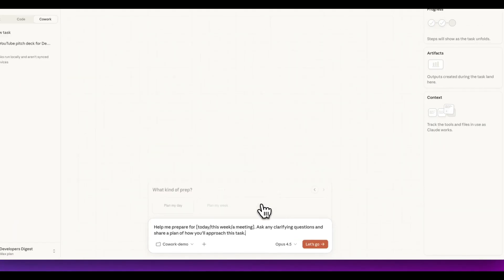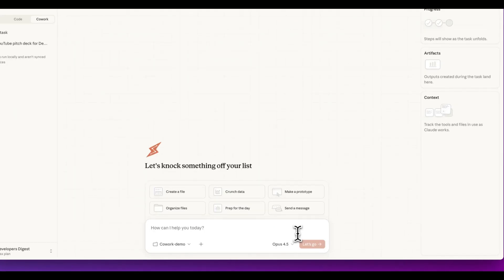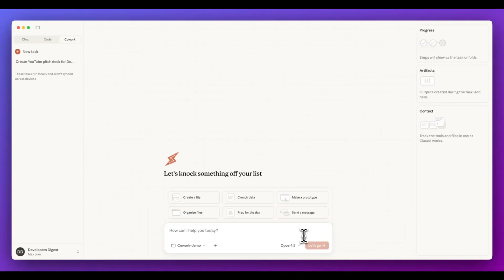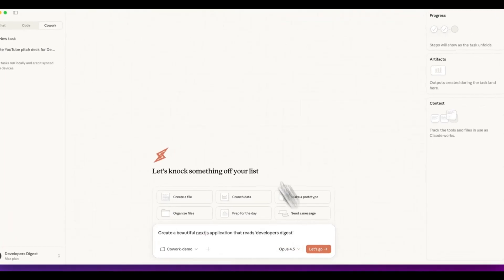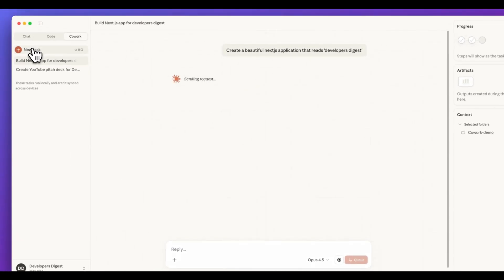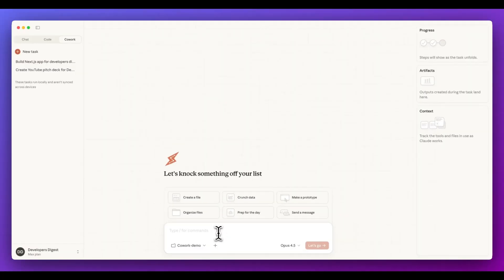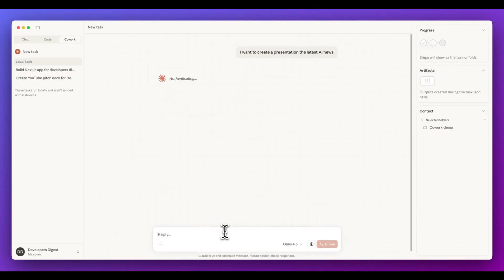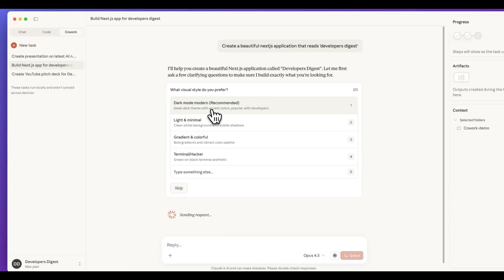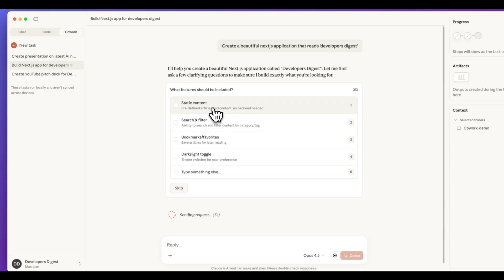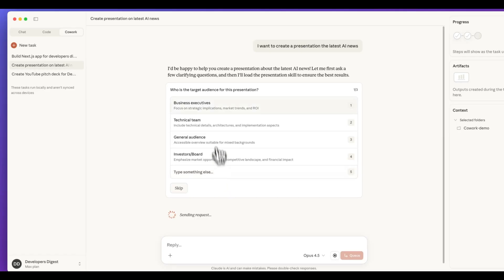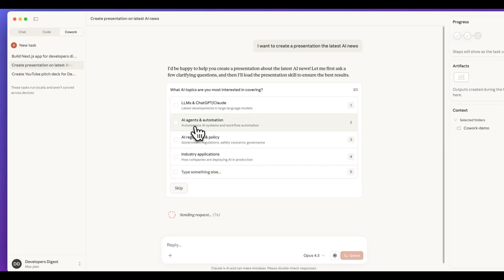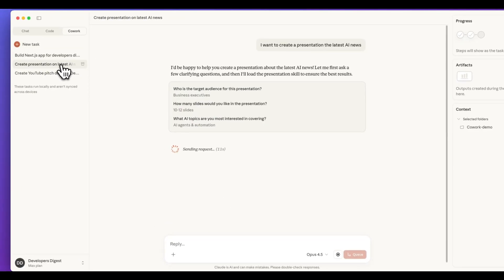One of the interesting things with this is it gives you a lot of different ideas, how you can actually leverage cloud code. You can create plans for your day plans for your week and where this could be helpful. You could say today, I want to accomplish this task or my job is XYZ. The cool thing with this is you can actually run things in parallel. If I say create a beautiful Next.js application that reads developers digest, for instance. And if I send that in the really cool thing that I think people will probably appreciate is you can paralyze different tasks. I'm going to say, I want to create a presentation on the latest AI news, and I can go ahead and I can send that in within here. We can see, we have this one agent that has some clarifying questions for me. So I can say tech tips and we can have dark mode and static content. For instance, I can go ahead and send that in, and then I can hop over to this other conversation and I can say, this is for business executives. I can click the number of slides. It's for AI agents and automations, and I can go ahead and send that in.